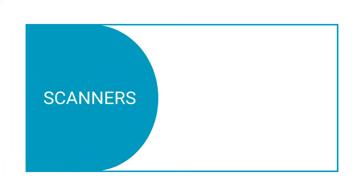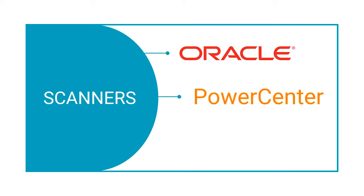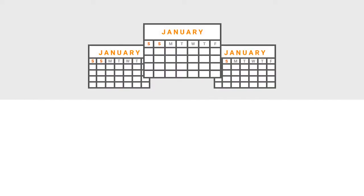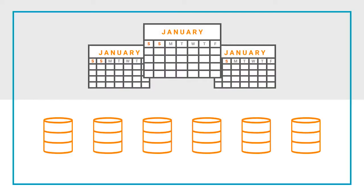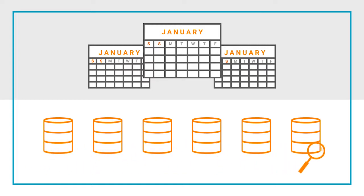Using scanners, you can extract metadata from all your data sources such as Oracle, Power Center, or Cloudera. In the Catalog Administrator tool, you can set up schedules to enable resource scanners to scan and extract metadata from data sources at regular intervals.